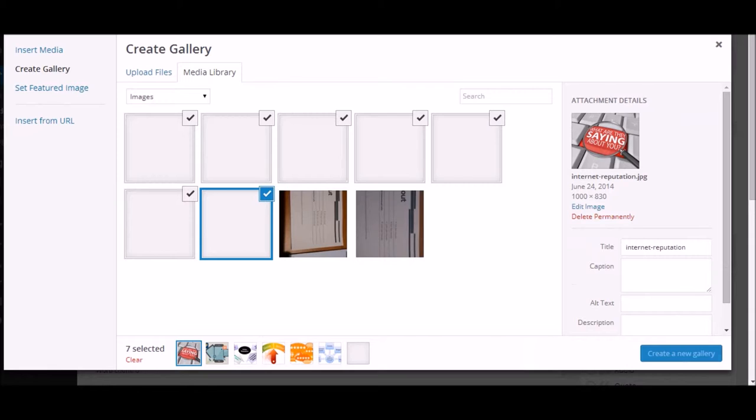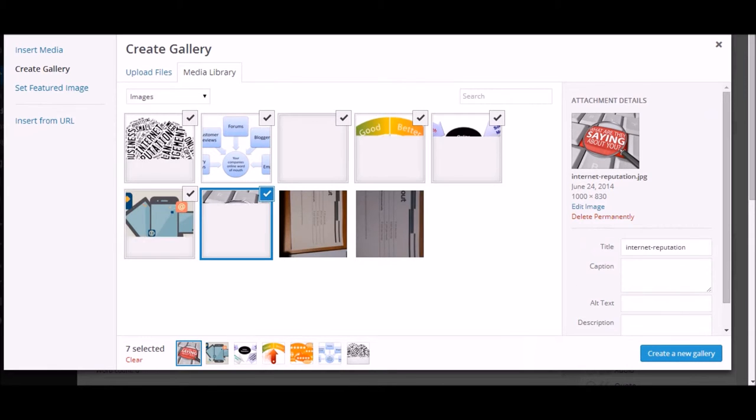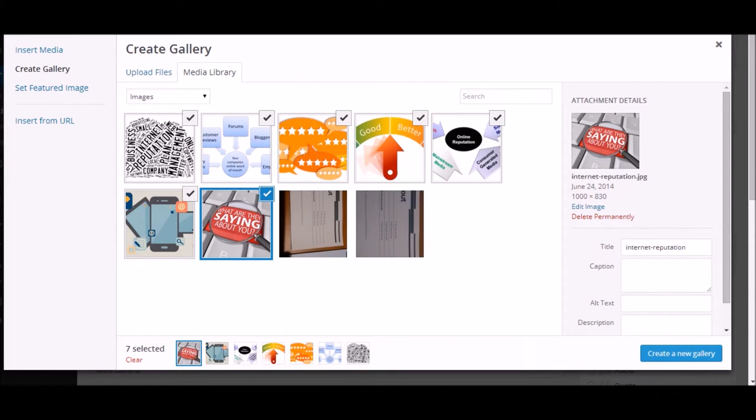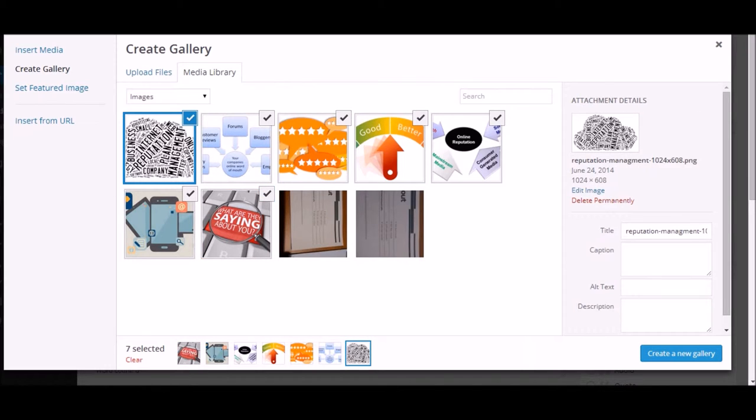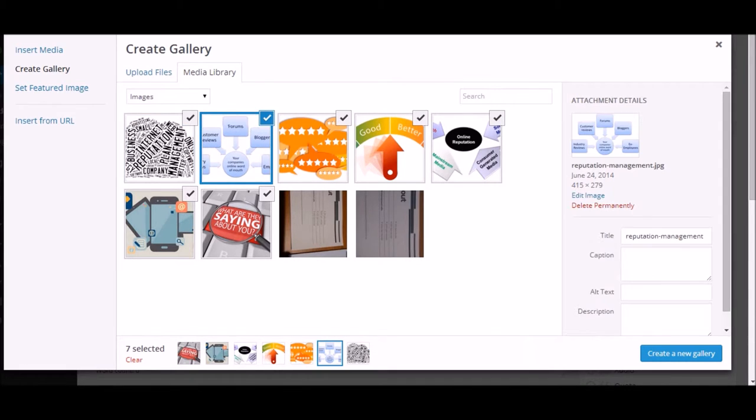So the first thing which I always recommend everyone to do while working with WordPress is whenever you're uploading an image, I always advise you to put the alternate text. So in the alternate text you can do it for every single post.